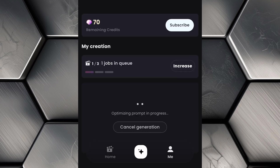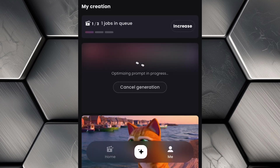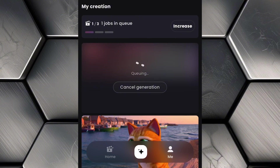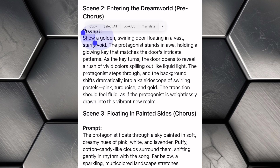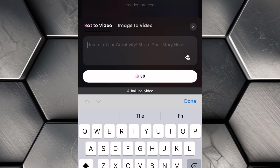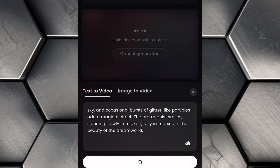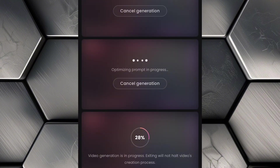At this point, Hailuo AI will start processing your prompt and transforming it into an animation. This might take some time, especially if you're using the free version as the platform can get busy with lots of users. But don't worry, it's worth the wait. Here's a great tip: Hailuo AI allows you to queue up to three prompts at once. So while one animation is generating, you can set up the next two. This helps speed things along and makes your workflow more efficient.